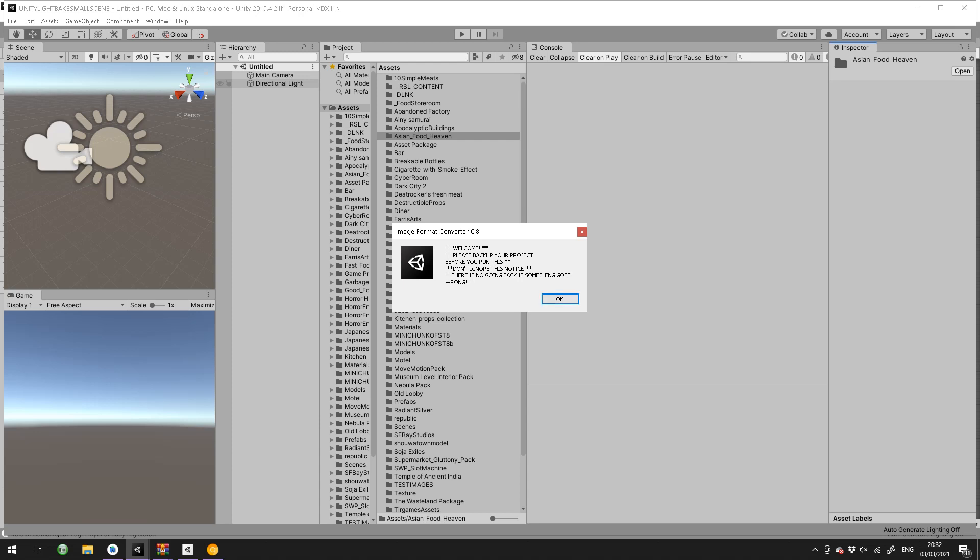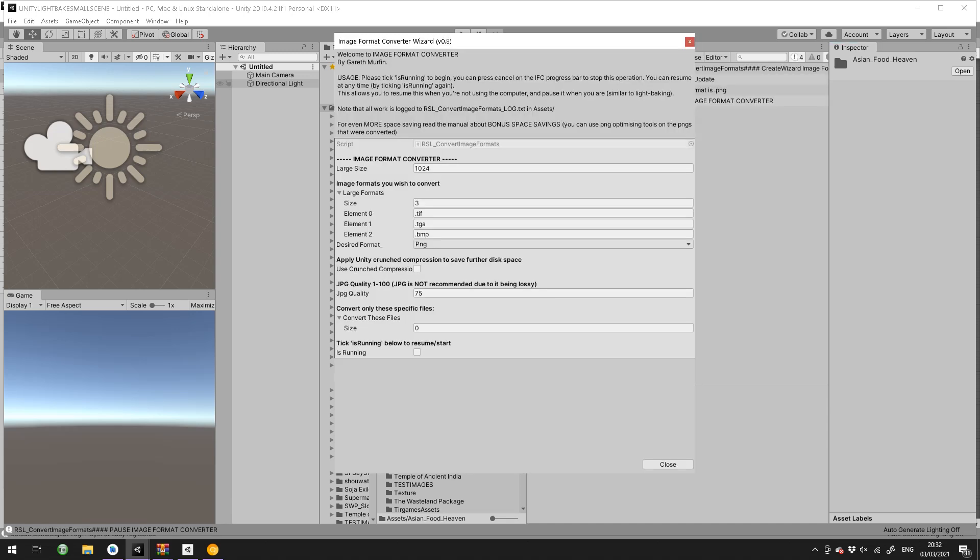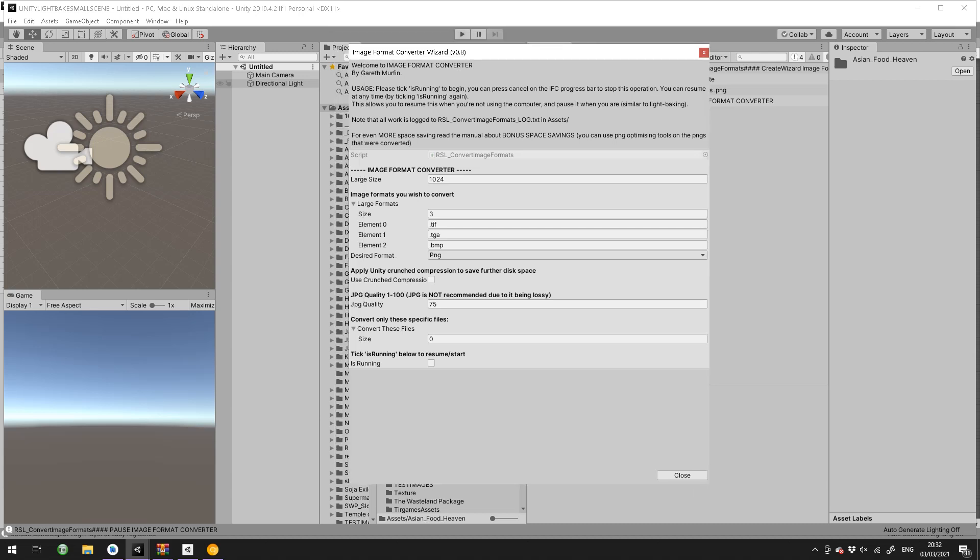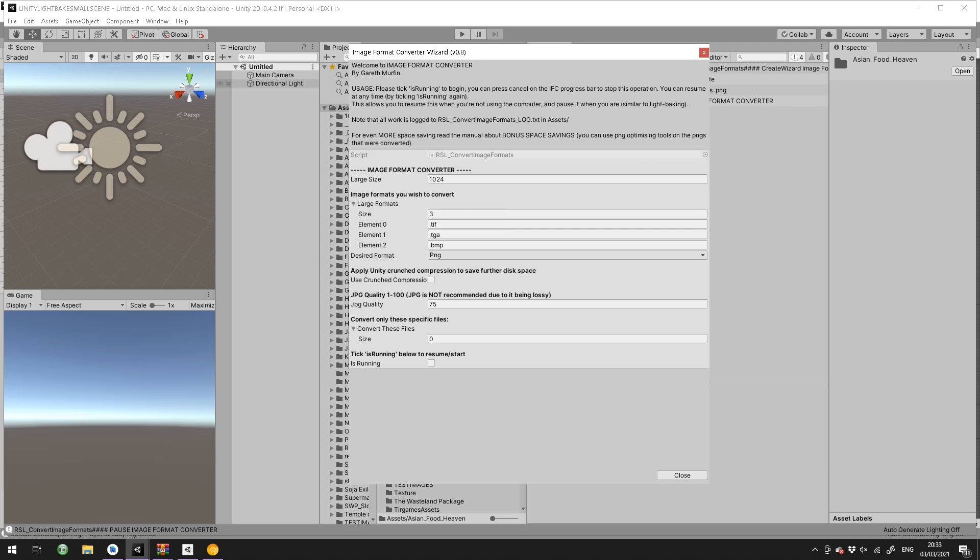Here's the simple window for version 0.8, which will be on the asset store probably in the next few days. I'll just go through it quickly.